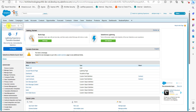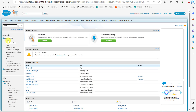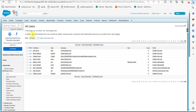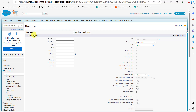In the Quick Find box of the setup page, search for Users. Under the heading Manage Users, click on Users. In the All Users window, click on the New User button to create a free customer chatter user.